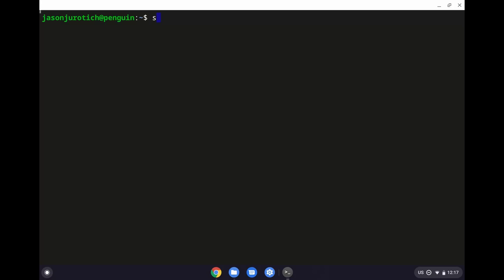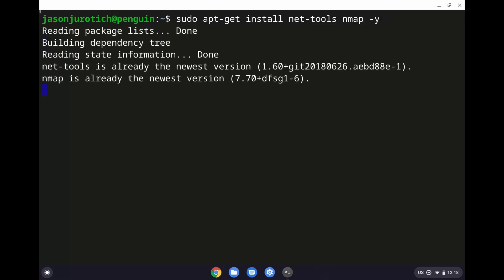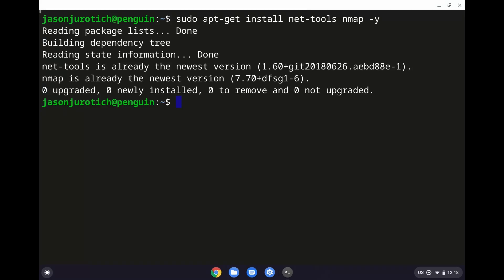In this case, we need to install two things which are going to be the net-tools and the nmap if those things are not installed already. So, after we have sudo apt-get install net-tools, nmap and the -y standing for yes, then we'll click on enter and we'll see if those things are installed or not. In this case, they are so that's all ready to go.